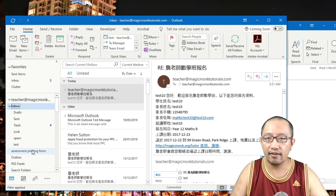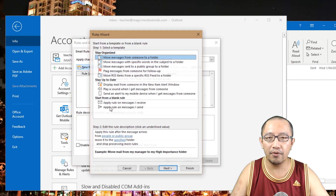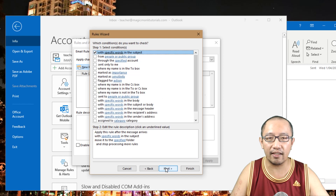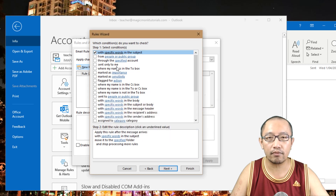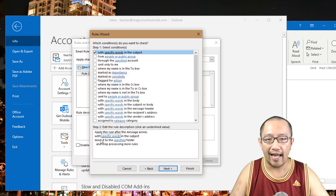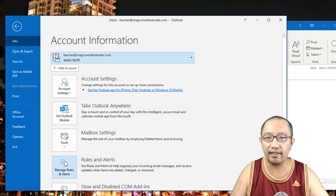Once the folder is created, you set up the rule by going to File > Rules and Alerts > New Rule. Choose 'Move messages with specific words in the subject.' You specify the keywords — for example, the subject words for your email — and then select the destination folder, such as 'Assessment Printing Form.'